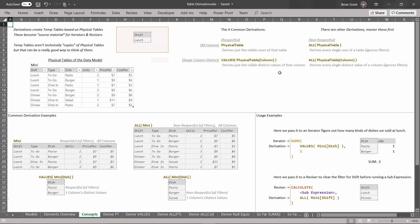That brings us to our last derivation. We can use the ALL function again, but instead of pointing it at the physical table, we point it at a column within that table. Rather than getting all of the columns, we just get all the distinct values of that one column. It's very similar to the VALUES derivation, except this version is non-respectful — it ignores the current filters. So if we do ALL of the dish column in the mini table, even though there's a filter for shift equals lunch, we get all the distinct values of dish. We look at both lunch and dinner rows, giving us pasta, burger, and salad — all three values, both visible and invisible.